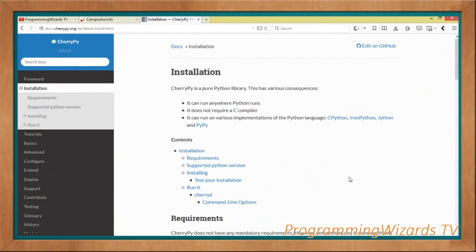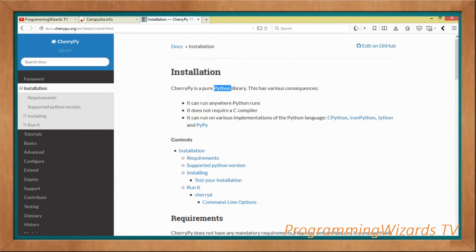Hey guys, welcome to Traditional Programming Users TV. Of late we've been obsessed with web development — we're exploring it, doing lots of tutorials, and we're going to continue. Today we're going to start looking at Python. Python has several frameworks like Pyramid, Django, etc., and we're going to start with CherryPy. It's a very cool framework — lightweight and a hundred percent object-oriented.